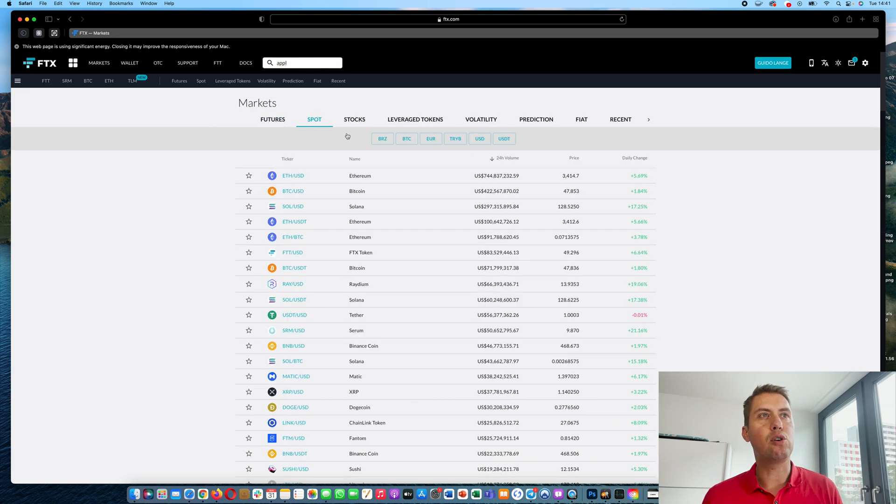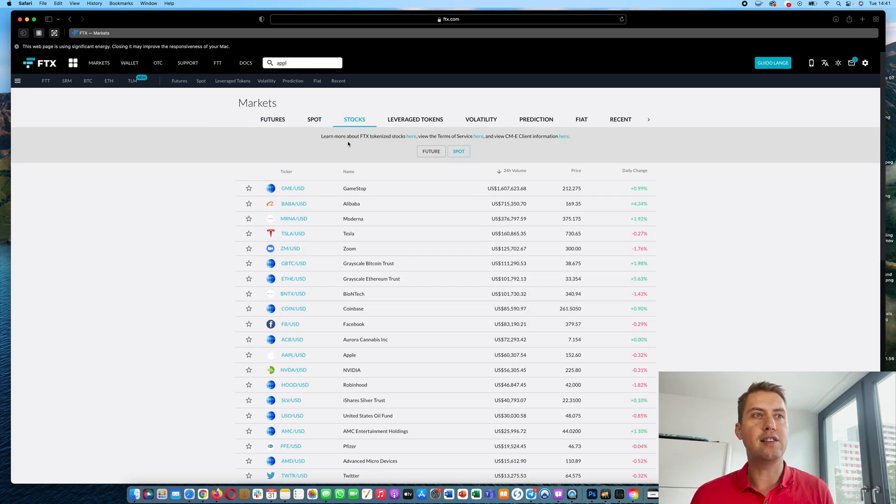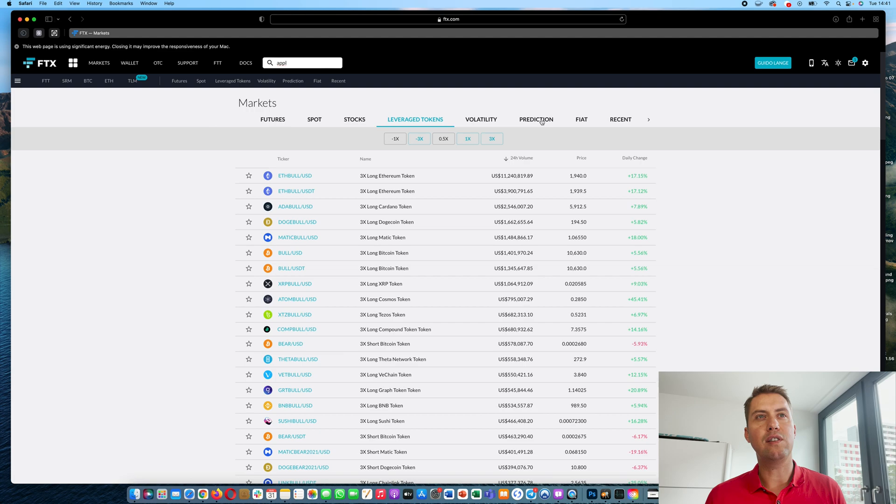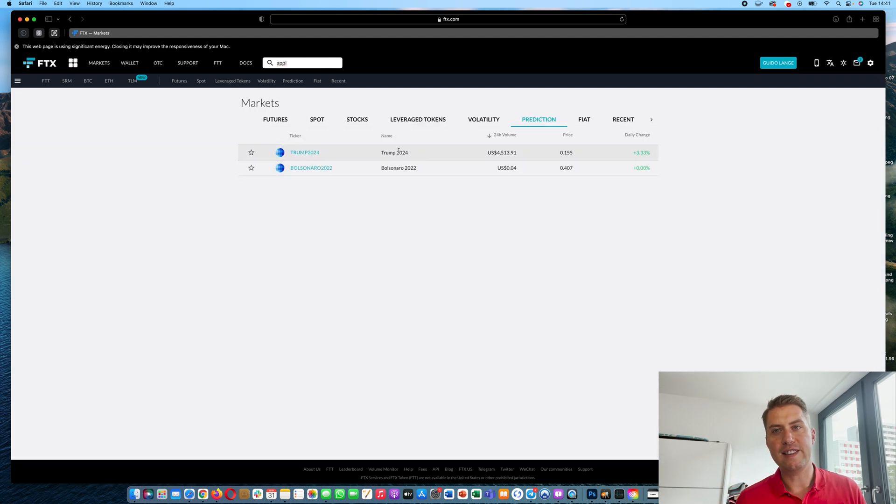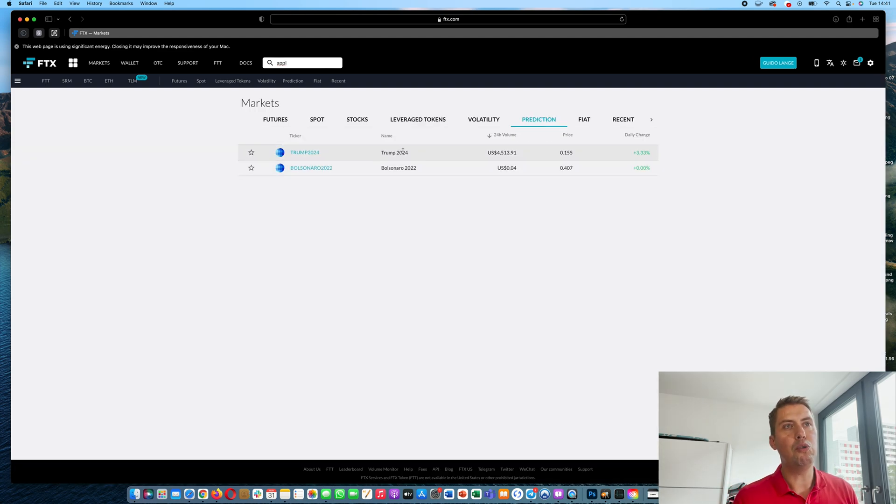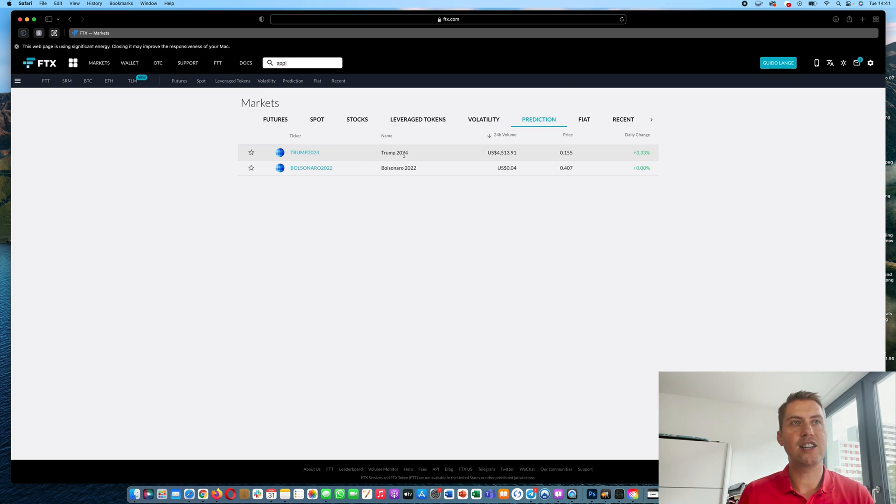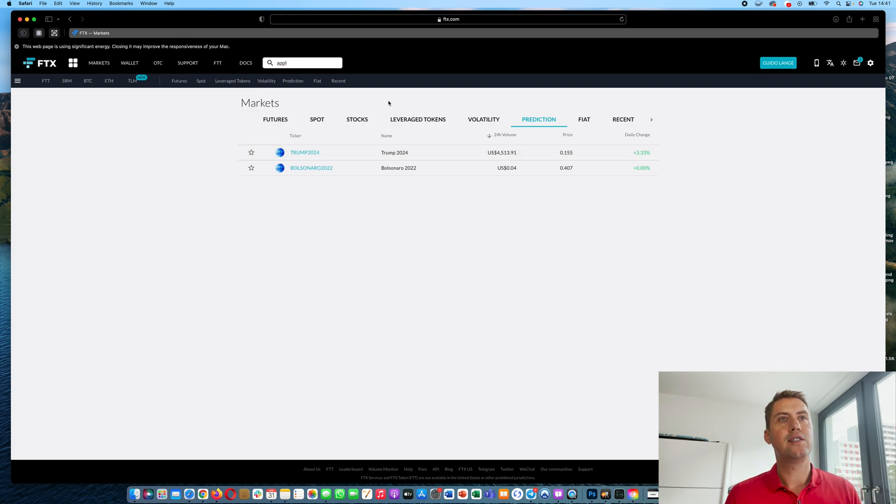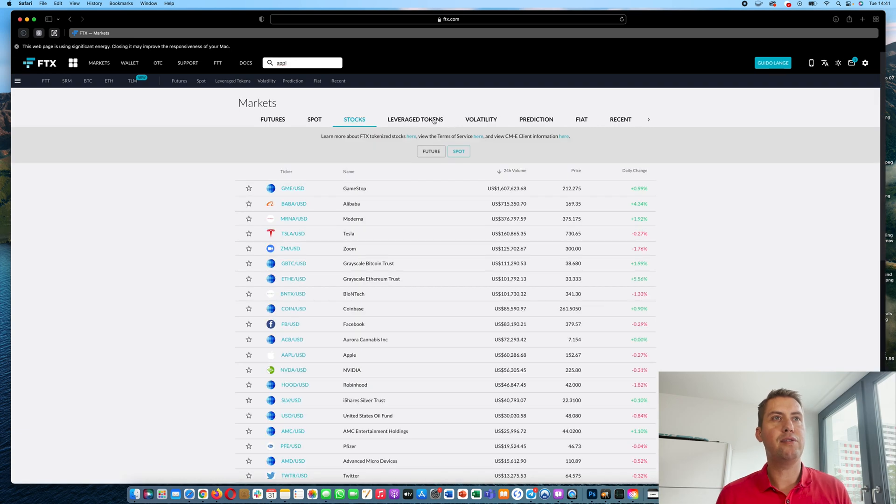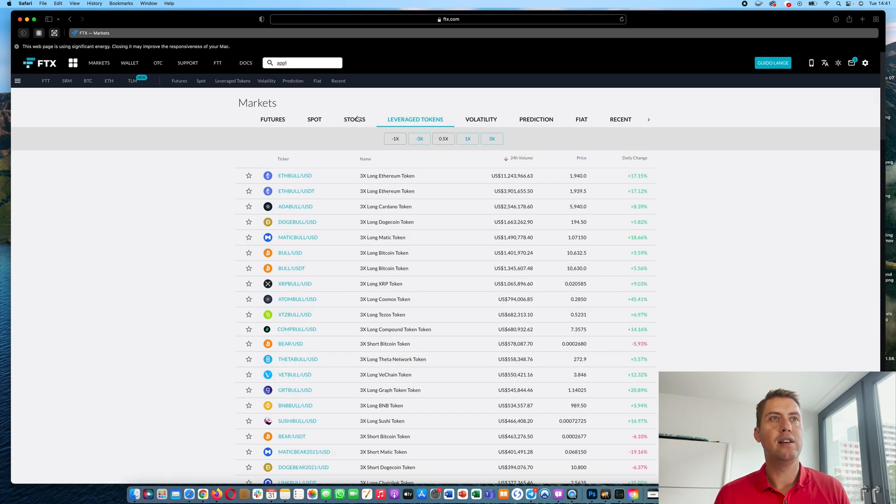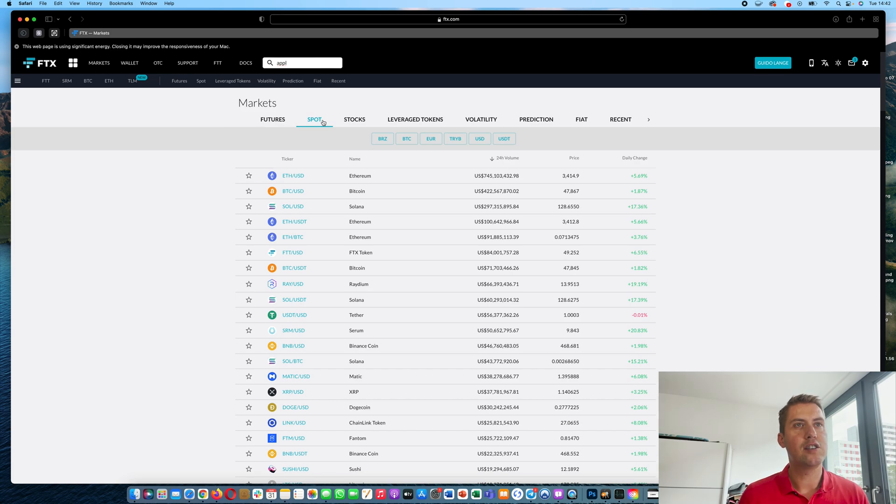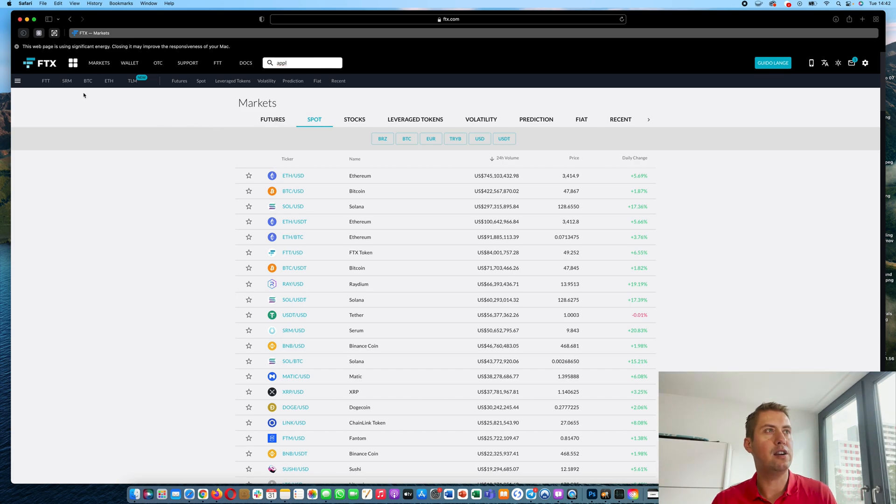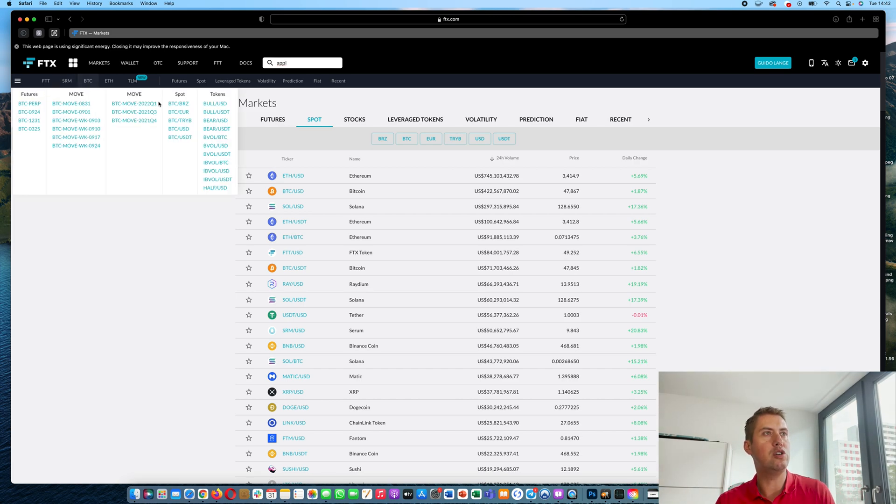So spot, and you can of course also buy stocks there and leverage tokens. And then they have like prediction markets, so you can for example bet if Trump will win the presidential election 2024. So that stuff you can trade on. However, if you start out on FTX you usually trade spot tokens and that's what I want to show you.